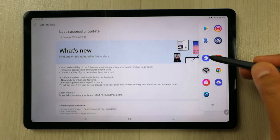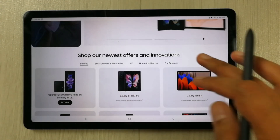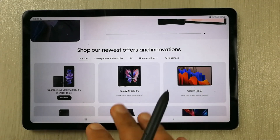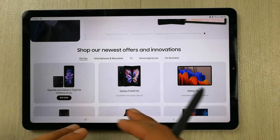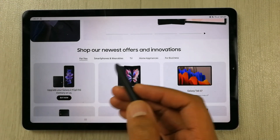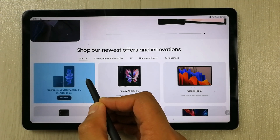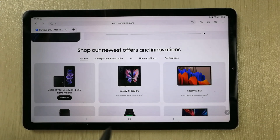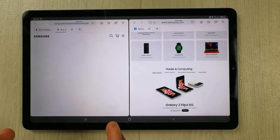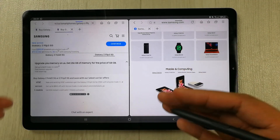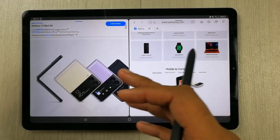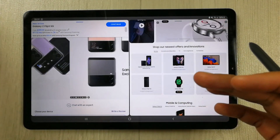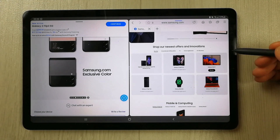The second feature is related to multitasking. For example, I open Samsung Internet and navigate to a website. Now if I want to open another link from that website, instead of opening it in the whole page, I can use my S Pen to grab the link, hold it, and move it to the left side. It will then automatically open in multitasking mode — two pages of the same website with two different links side by side.